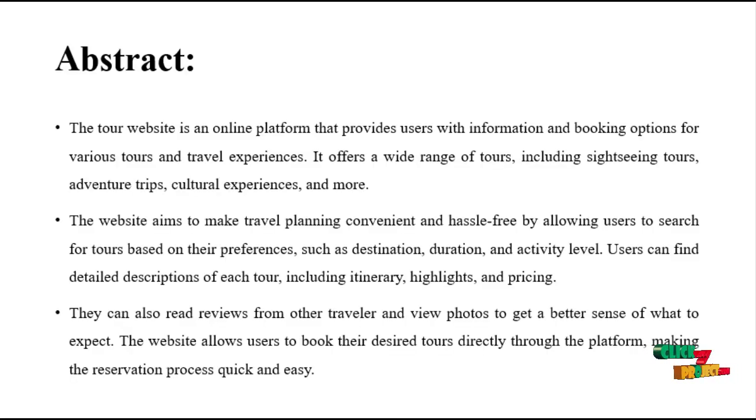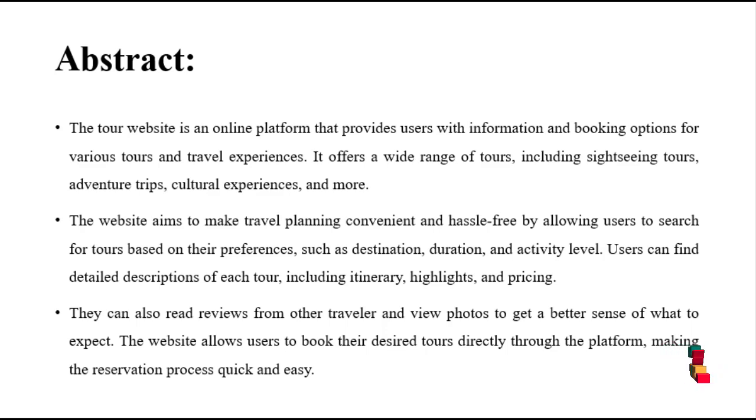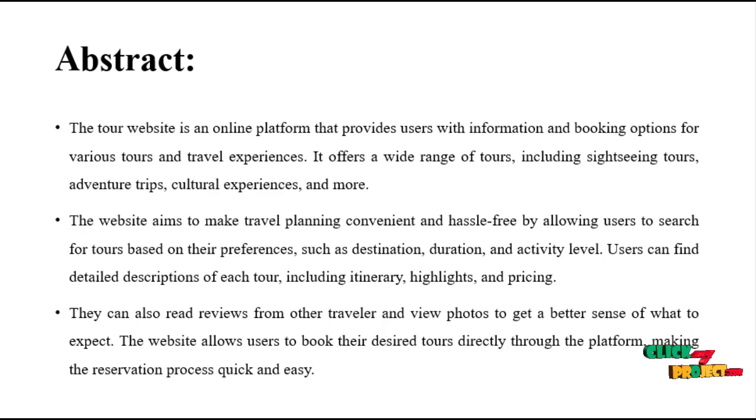The tour website is an online platform that provides users with information and booking options for various tours and travel experiences. It offers a wide range of tours including sightseeing tours, adventure trips, cultural experiences and more.